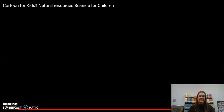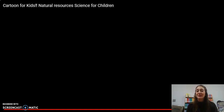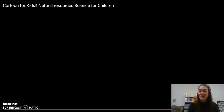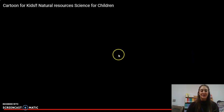All right. So we learned and listened to some more natural resources and things that we can make from natural resources. Go ahead and click on my next video and we will work together on our Google assignment.